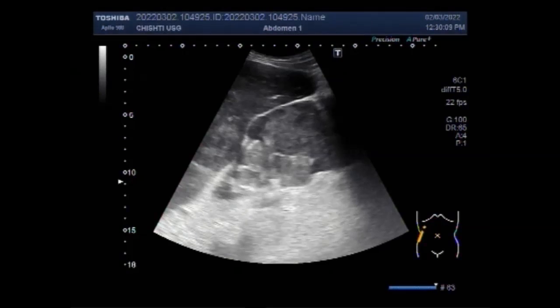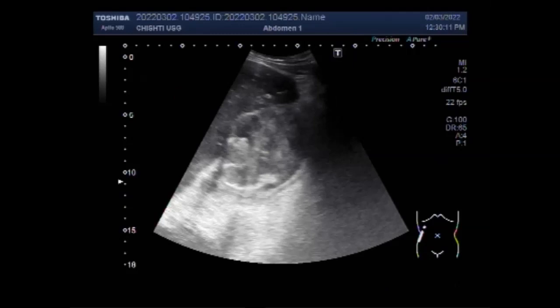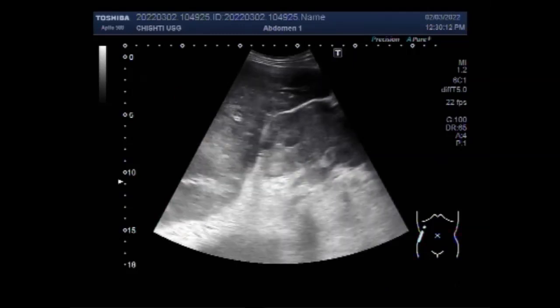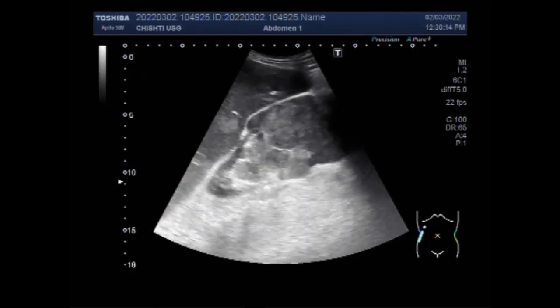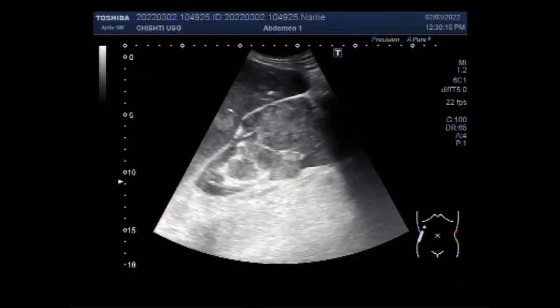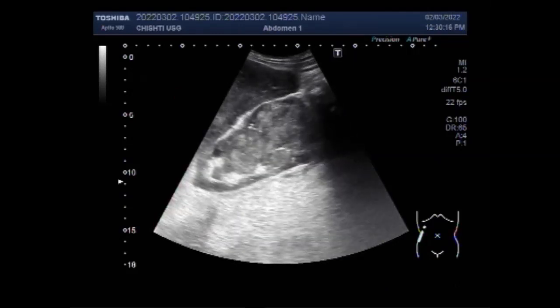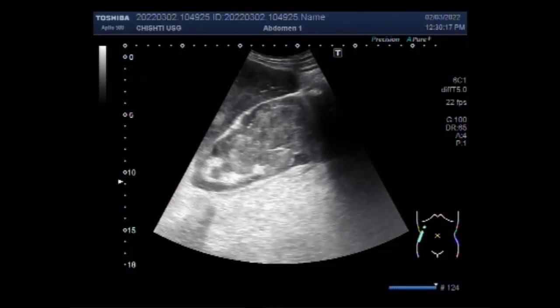Dear viewers, I hope you are all fine. This ultrasound video shows a large renal mass with a large hepatic mass.